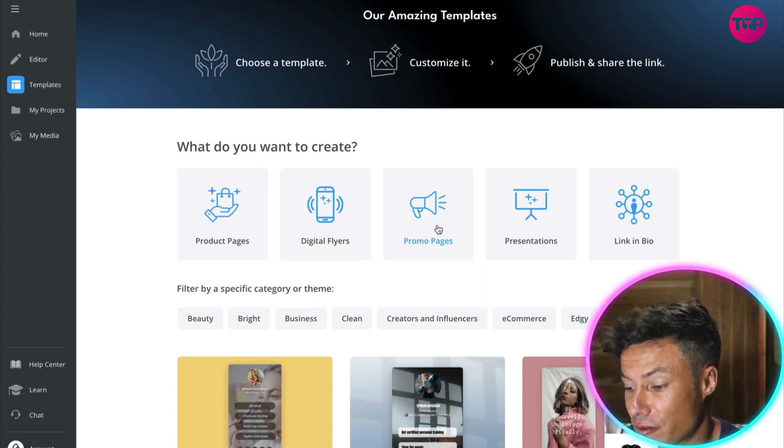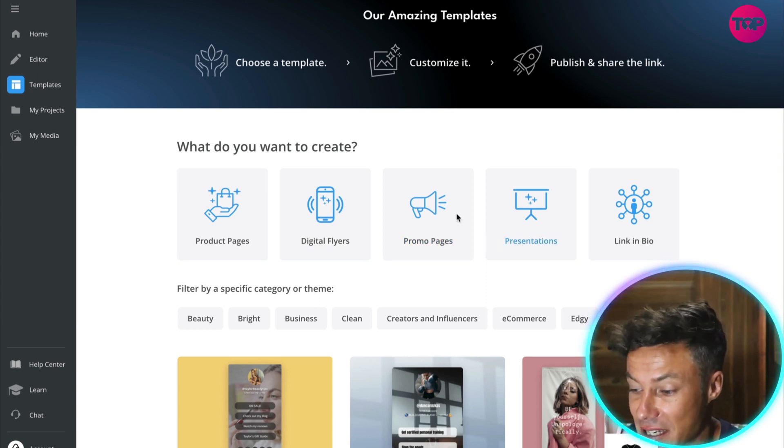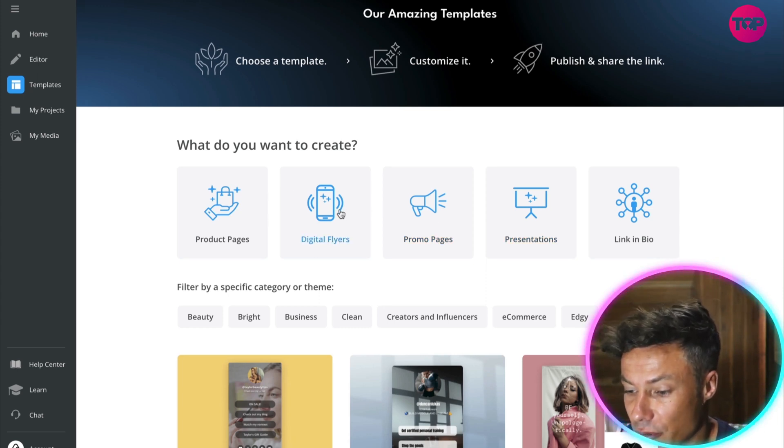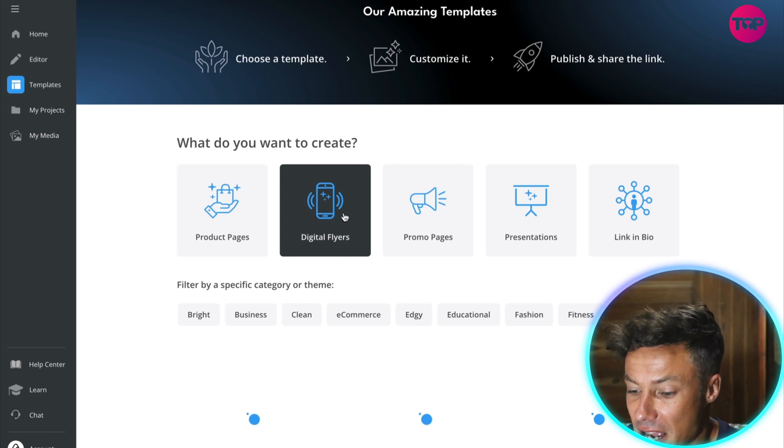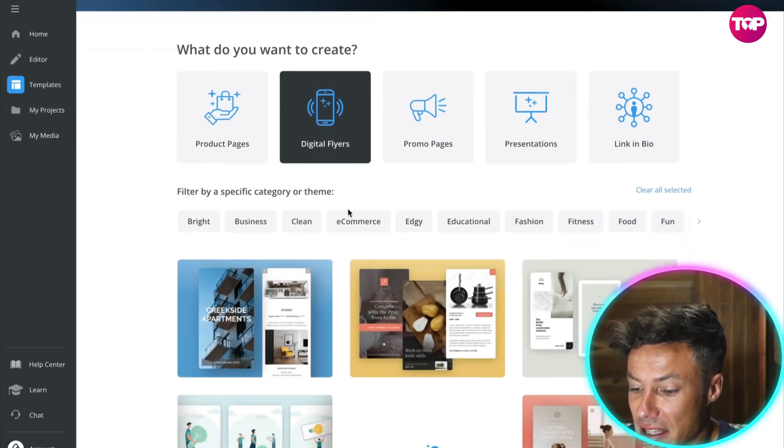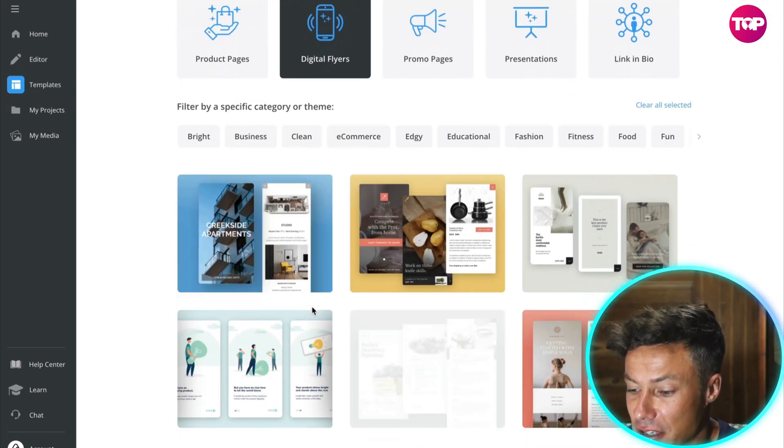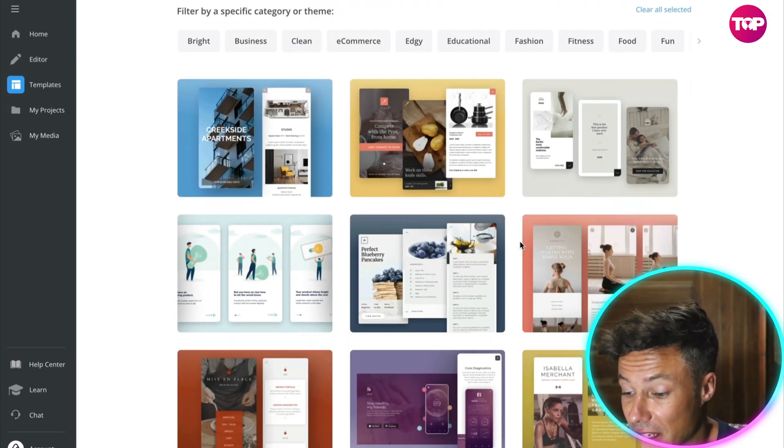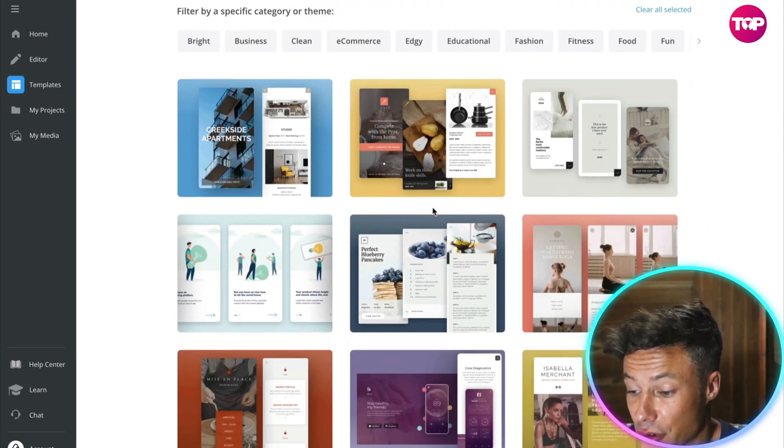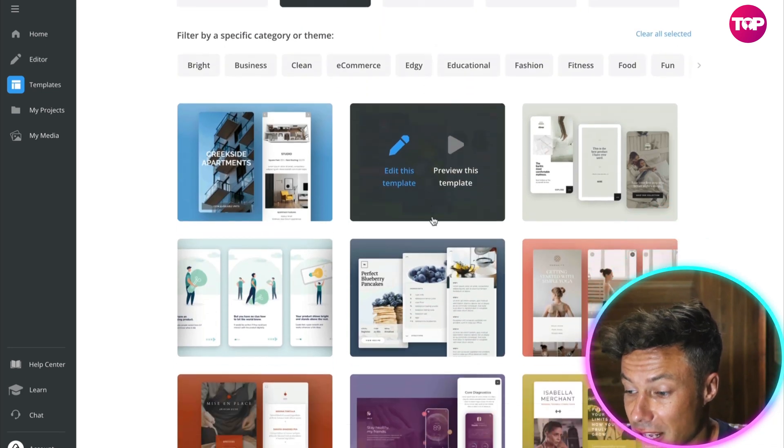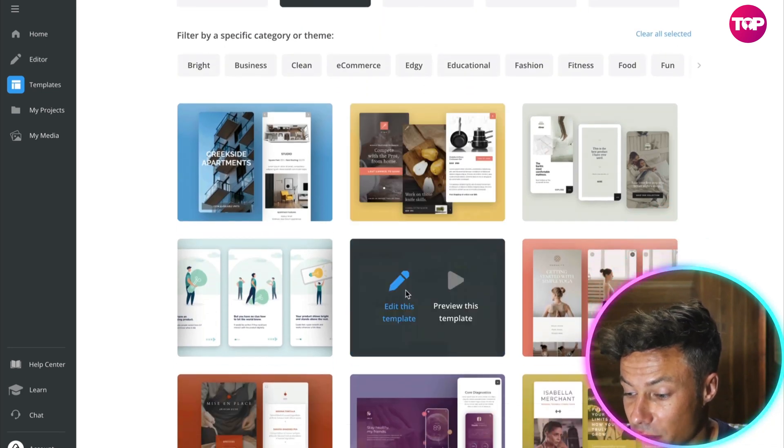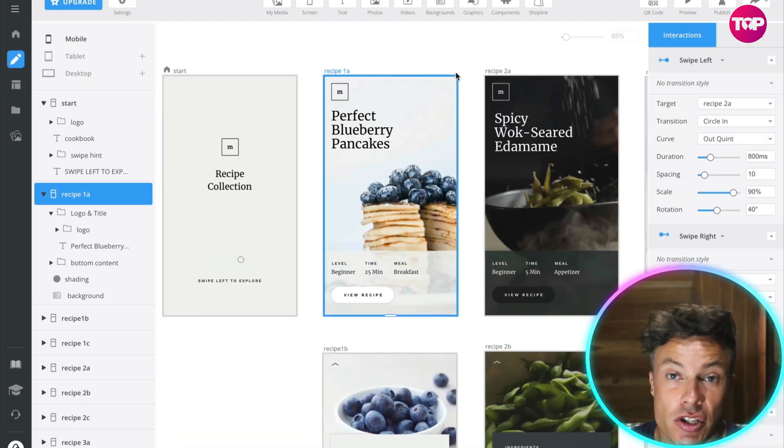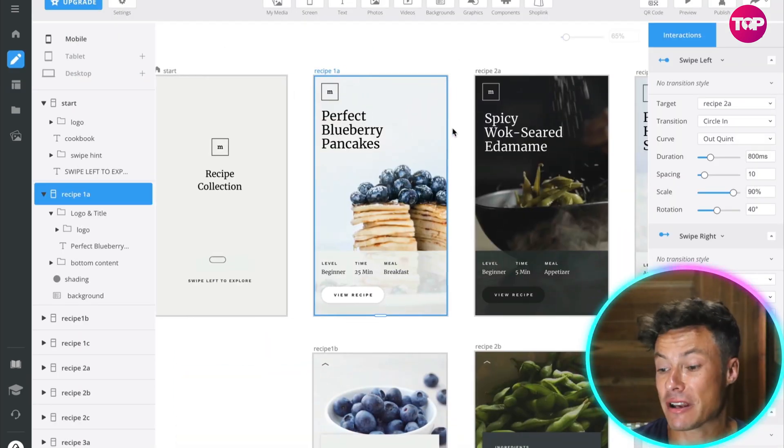We're just going to click on digital flyers, and then you can see it's going to bring up lots of different templates for different things that we might want to create. So we're just going to click on this one here at random. Now you can see it's brought me across to various different templates.